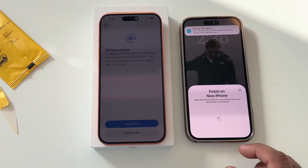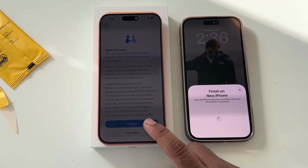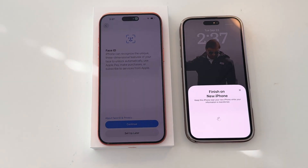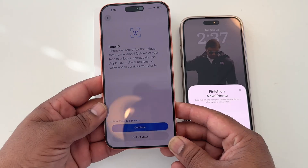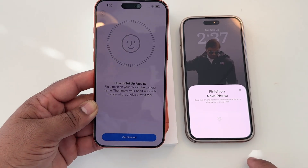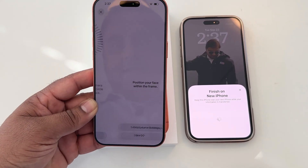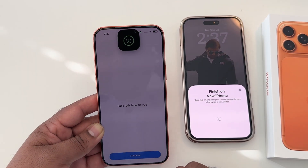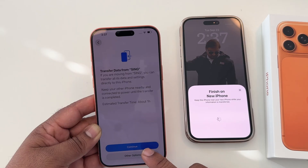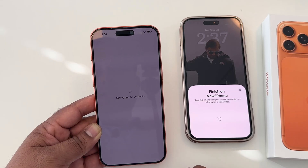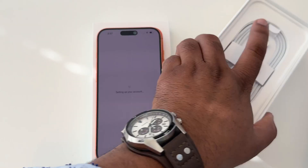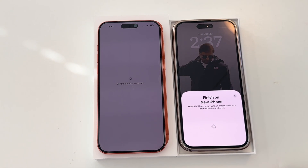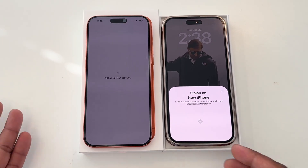There is a software update requirement — I just simply select 'Later' and continue. The data transfer is going on. I just do the face recognition, get started with the mass transfer of data from sync, and select 'Yes, continue.'